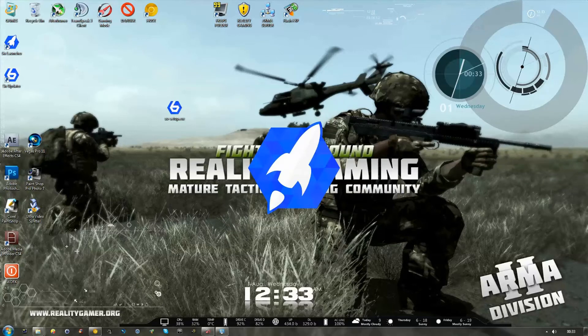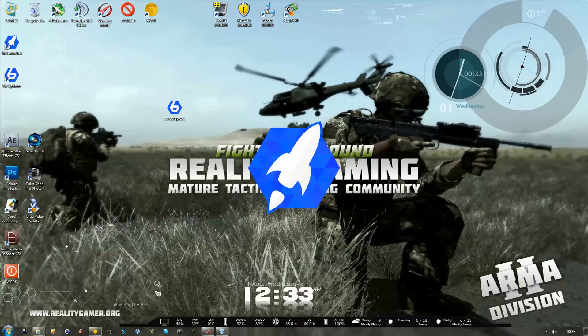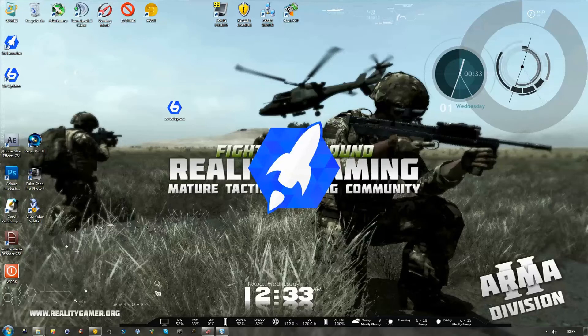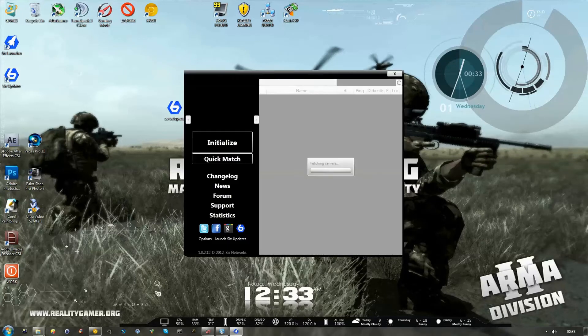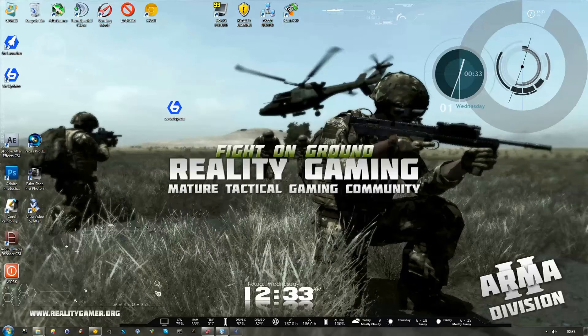So what you'll do when you first launch the program, Six Launcher will pop up. Now, this was, as I believe, made predominantly for DayZ. You can use this feature to easily download the DayZ mod and find DayZ servers. But we're actually going to be using Six Updater. So once this is loaded up, just close it down.